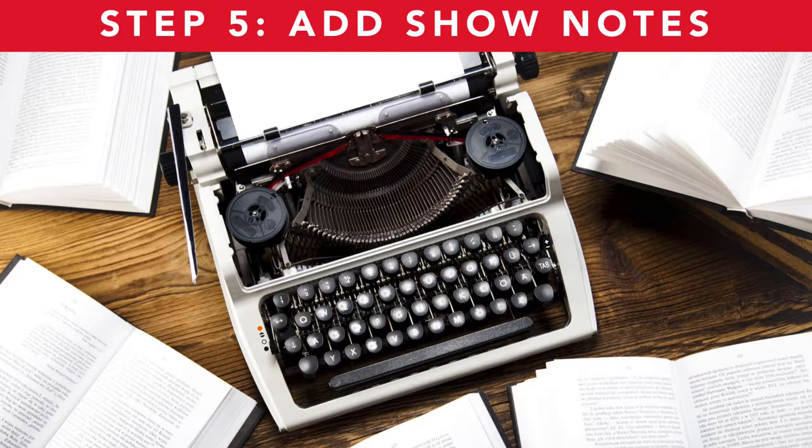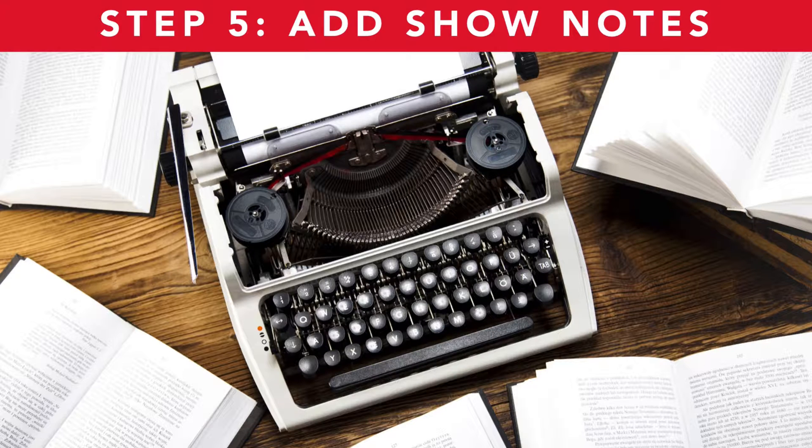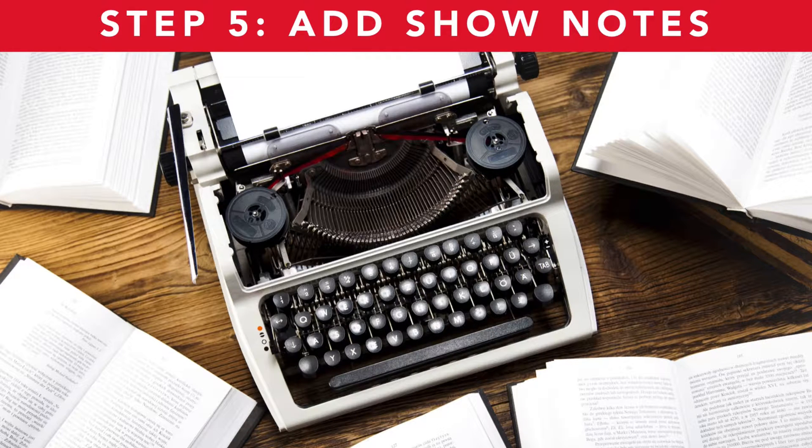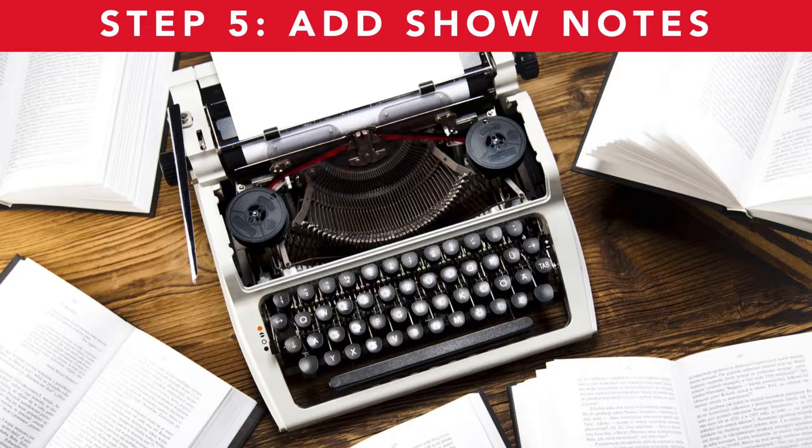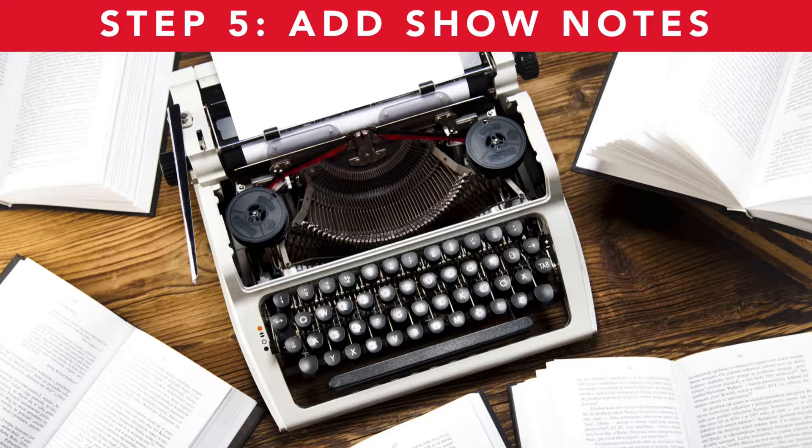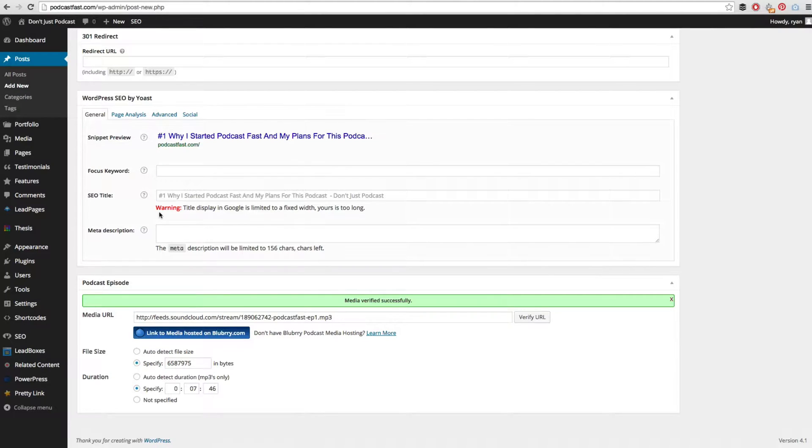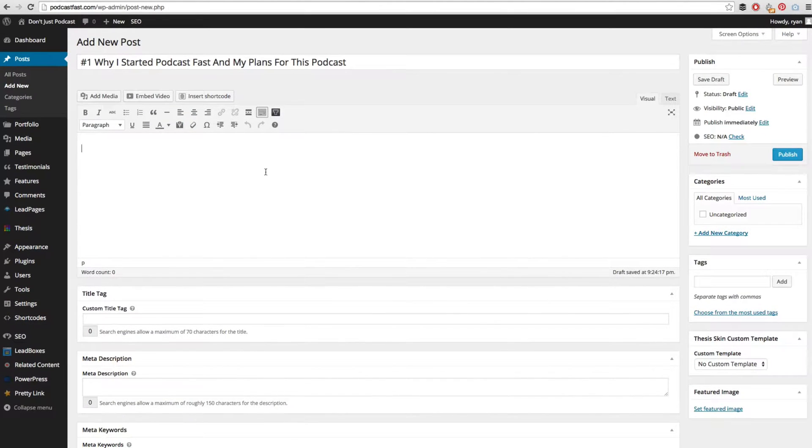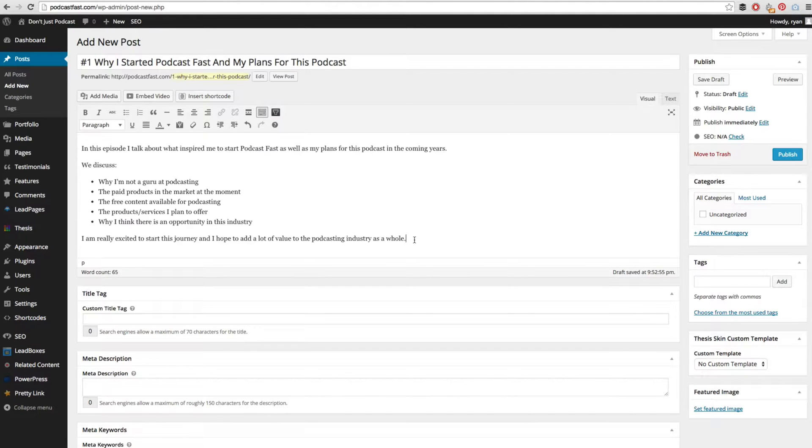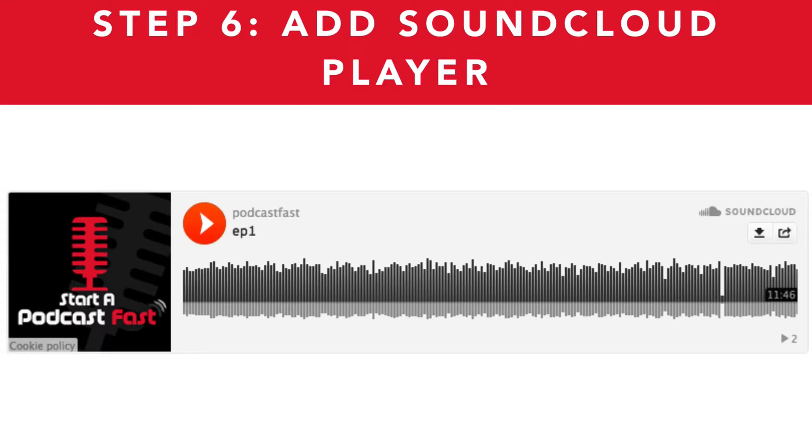The next step is to add your show notes. Remember, iTunes will index these show notes as the summary text so you want to make sure that you are clear and concise about what your podcast is about in these show notes. To add show notes, we scroll back up to the top and in this text section here we can add our show notes. I will go ahead and do that now. Here are my show notes - this is just a basic summary of what my podcast episode is about.